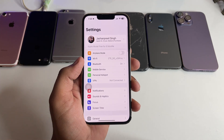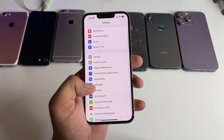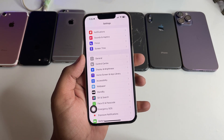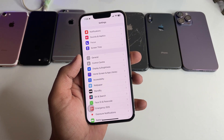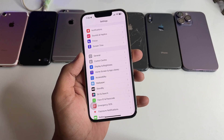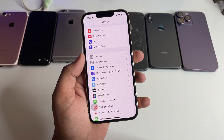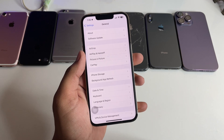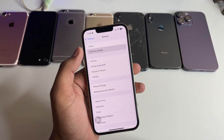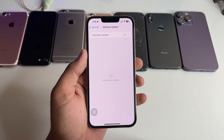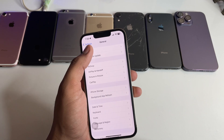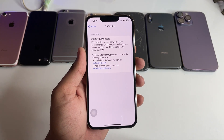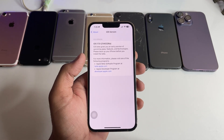First of all, in order to install iOS 17 stable version, just simply jump to Settings. Whether you're on iOS 17 beta or iOS 16.6 or any iOS 16 version, you can install iOS 17 in a very simple way. All you need to do is click on General, then Software Update. Let me show you — my iPhone is currently running on iOS 17 beta 8.